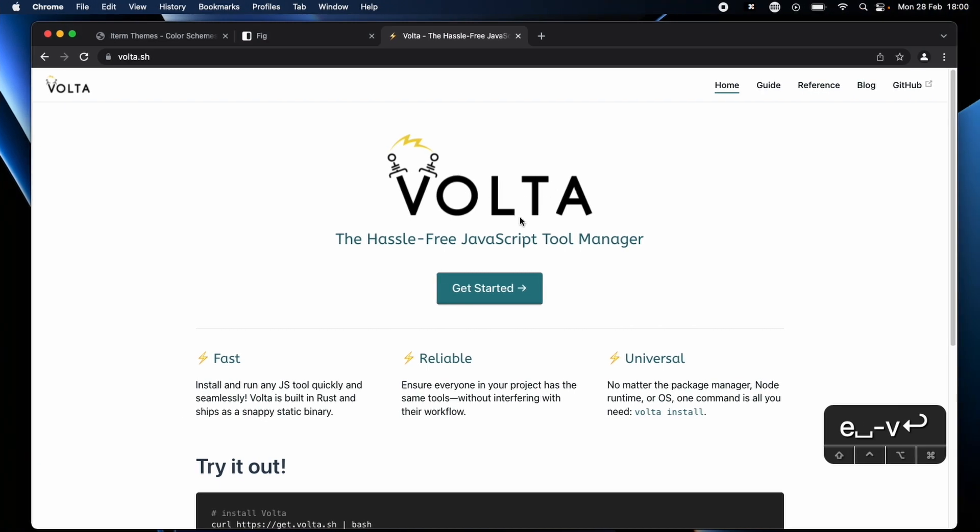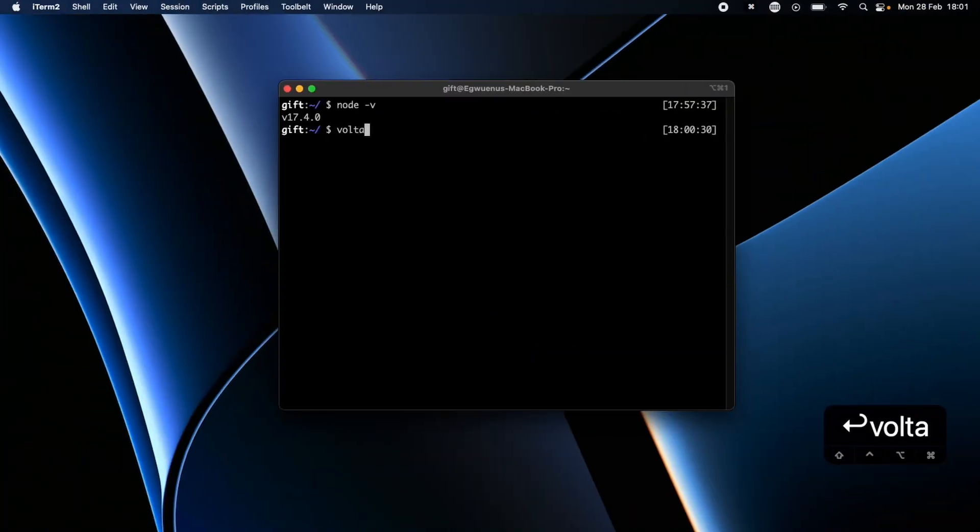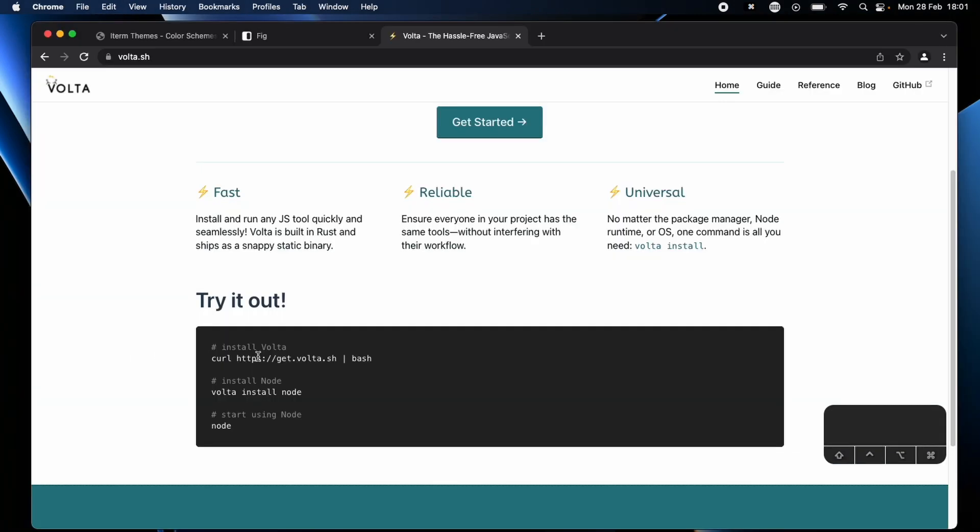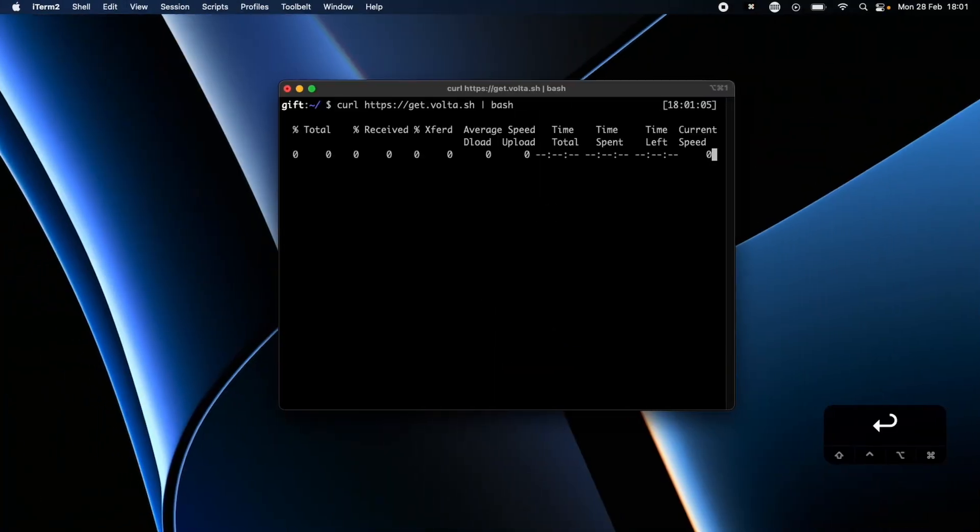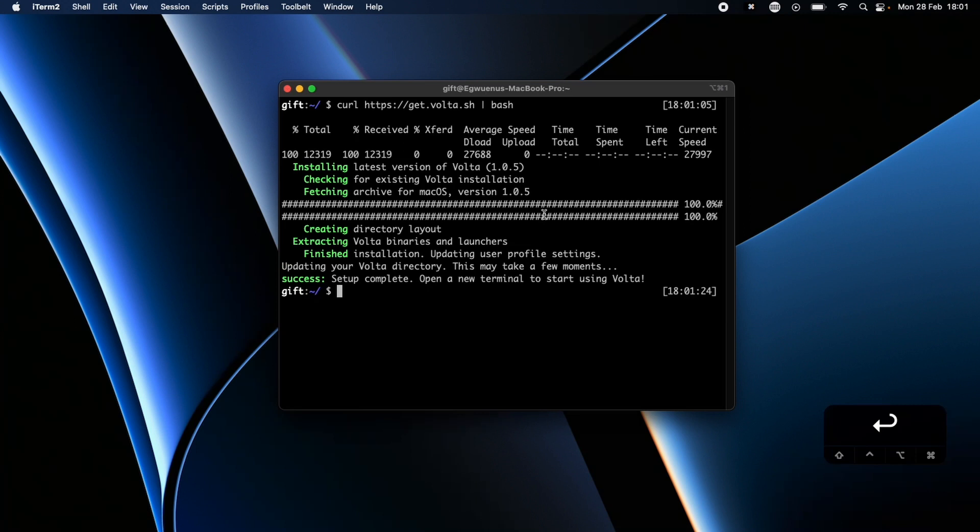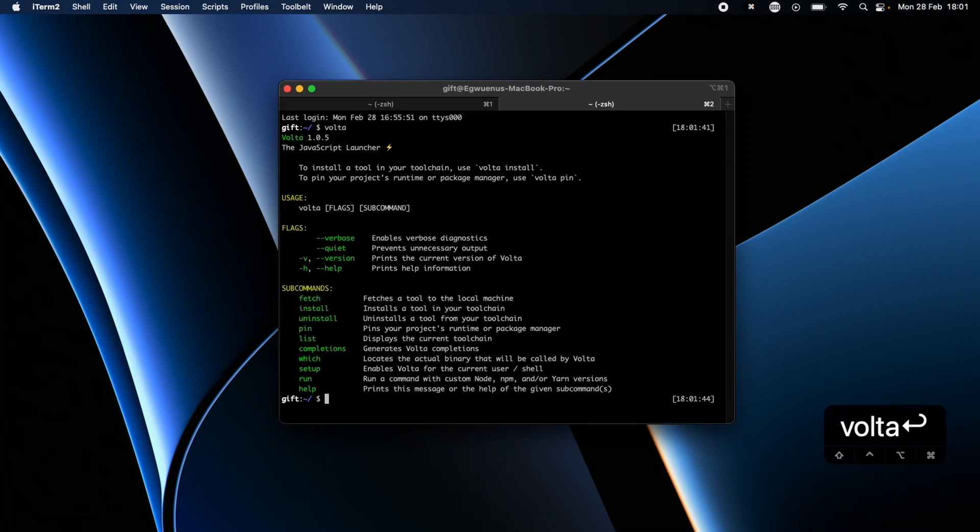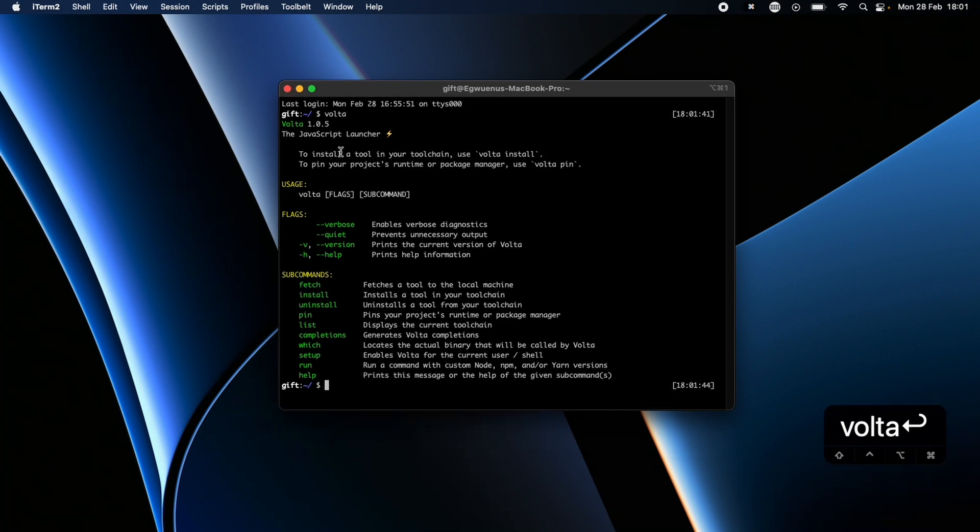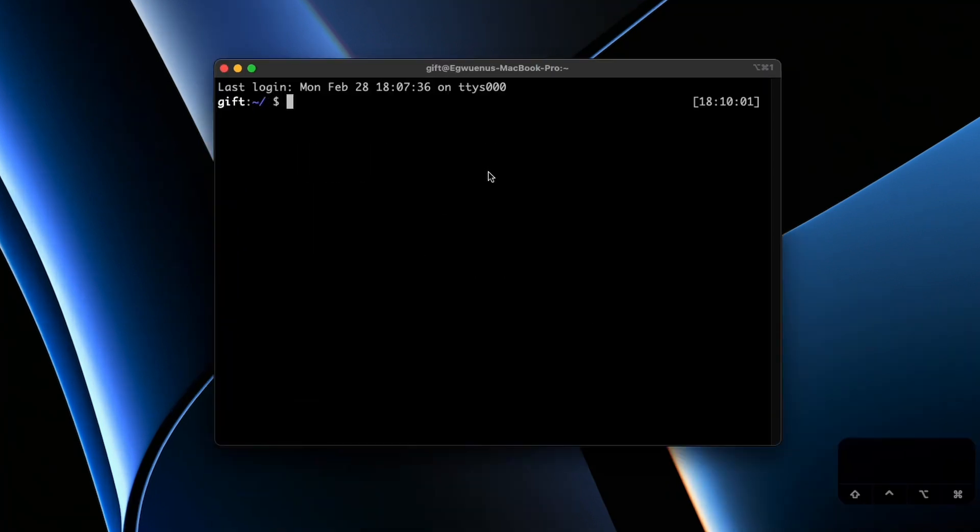And something else I like to have already set up is to have a node package manager. Now a node package manager allows you to switch between different node versions. There are two different node package managers that I know, NVM and Volta. Now Volta is kind of new for me and I recently tried it out and I was like oh this is nice. So we're going to copy it and paste it there. Nice, so we have Volta installed now.